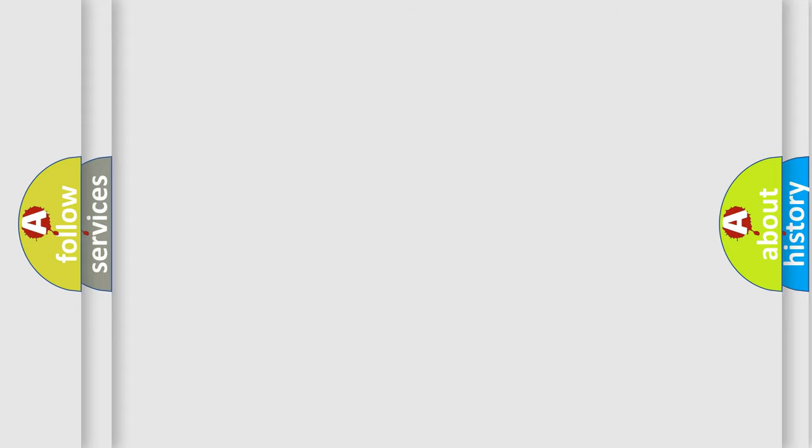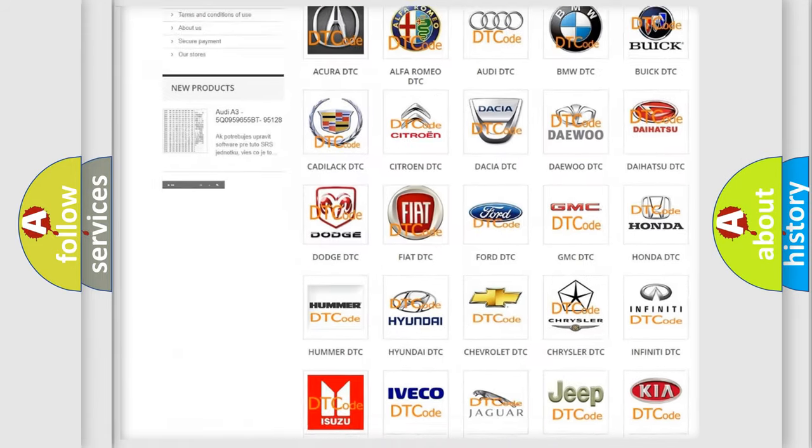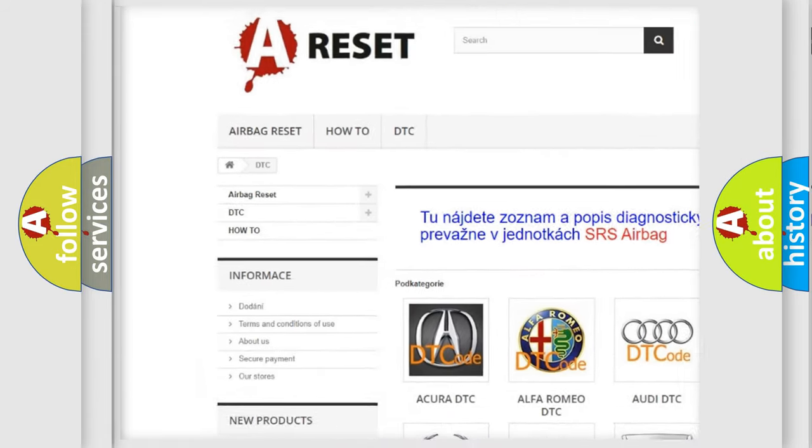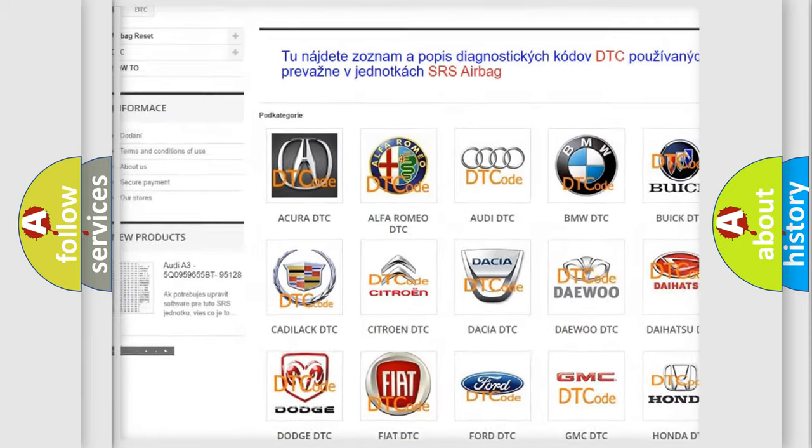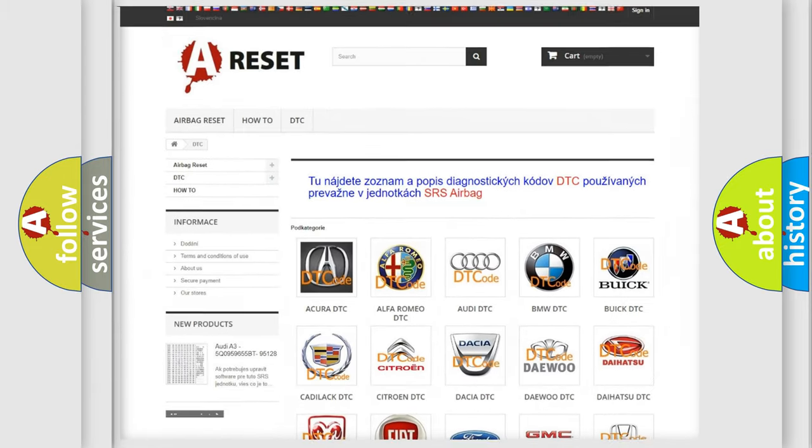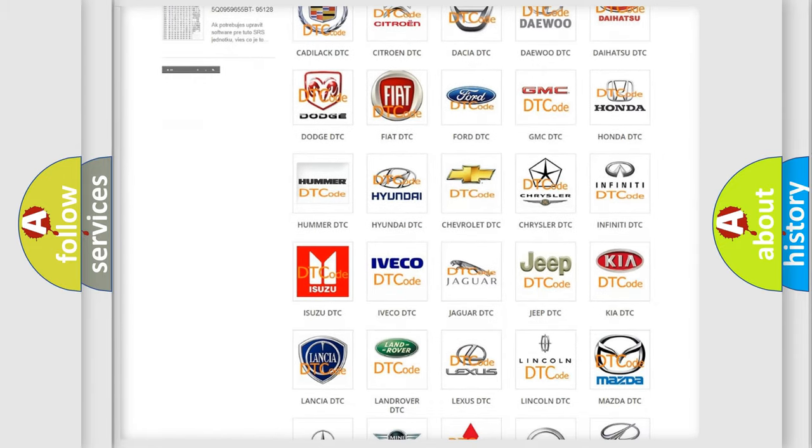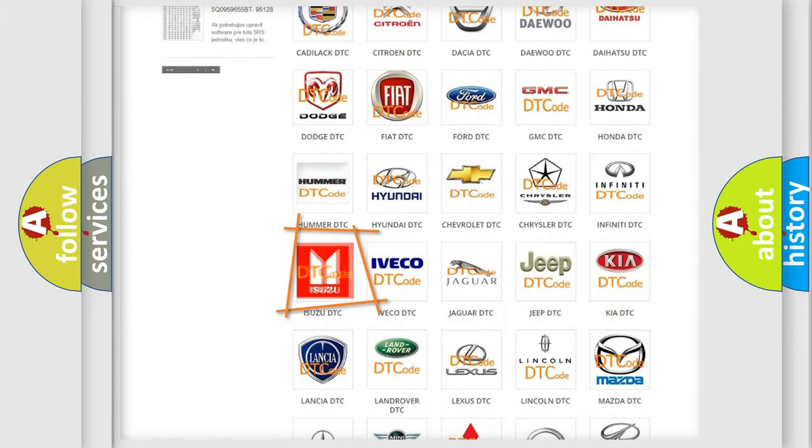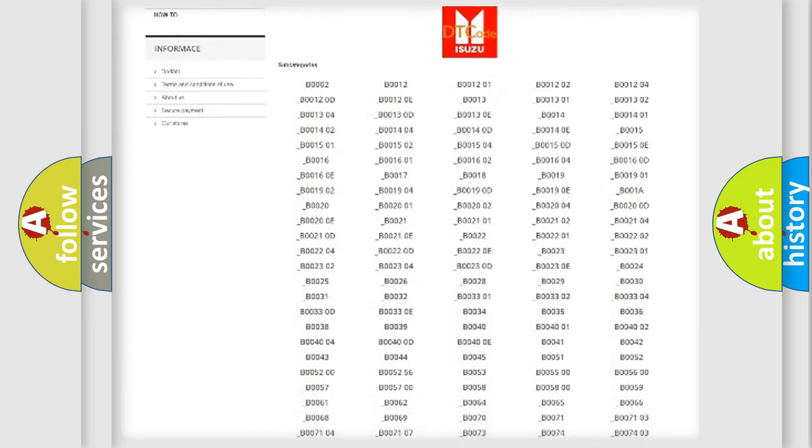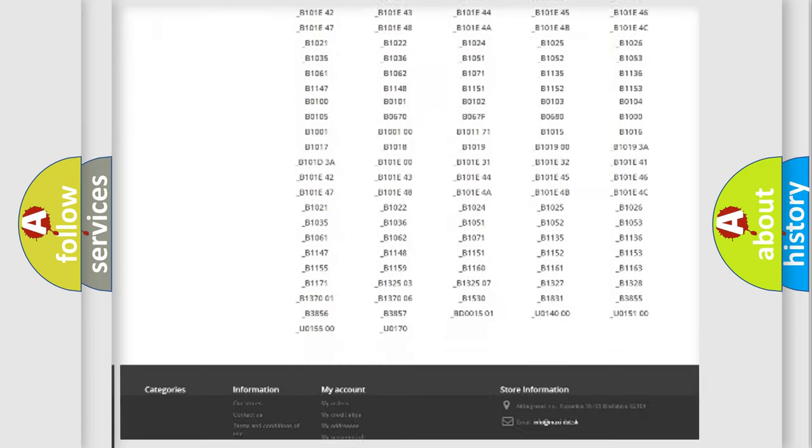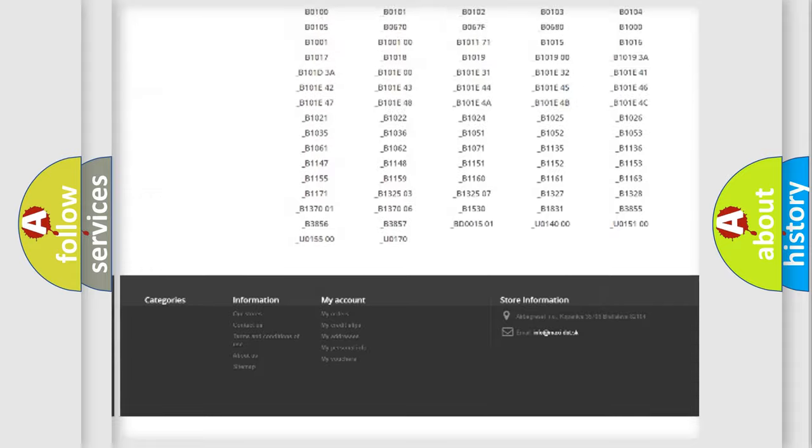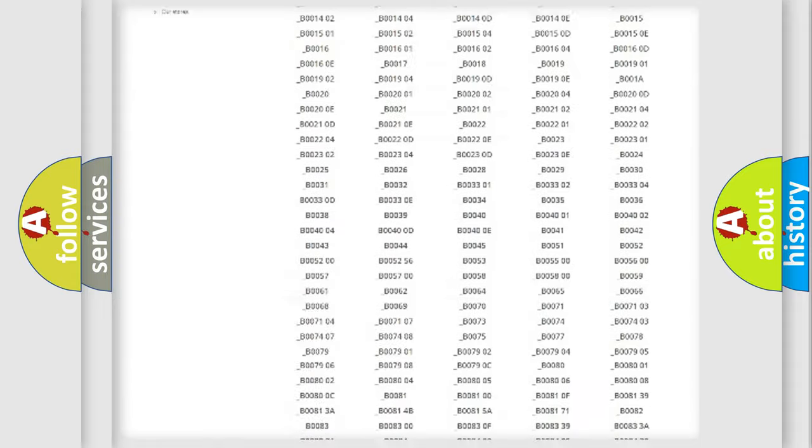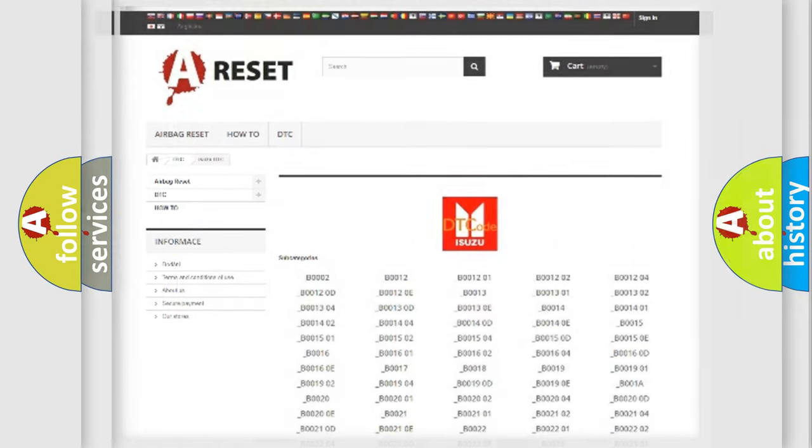Our website airbagreset.sk produces useful videos for you. You do not have to go through the OBD2 protocol anymore to know how to troubleshoot any car breakdown. You will find all the diagnostic codes that can be diagnosed in Isuzu vehicles, also many other useful things.